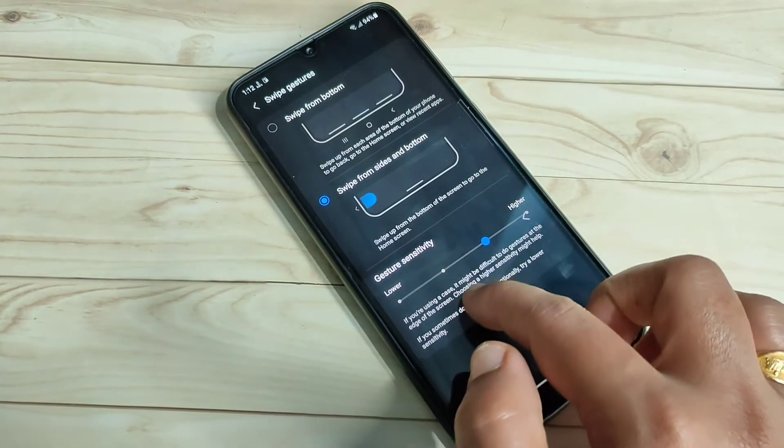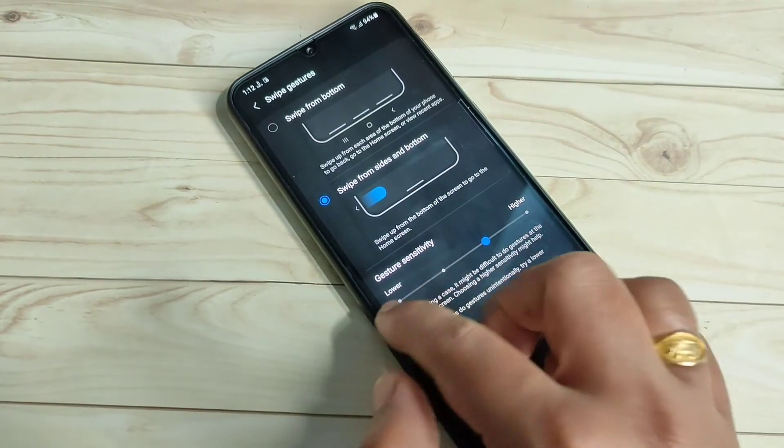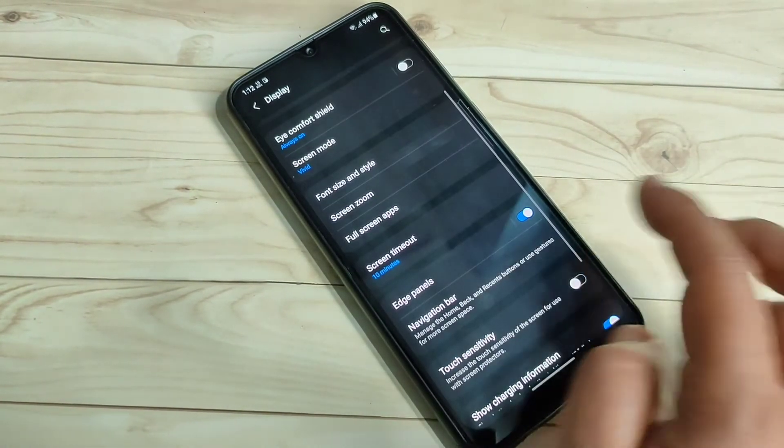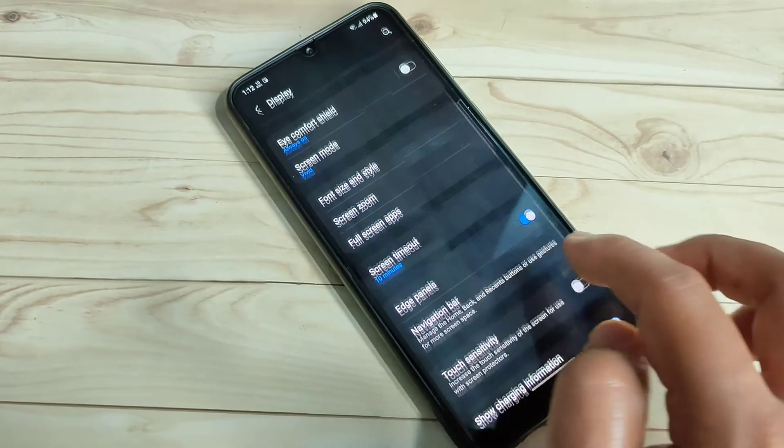To go back, swipe inwards from the bottom right side or swipe inwards from the bottom left side — you can simply go back to the previous page.